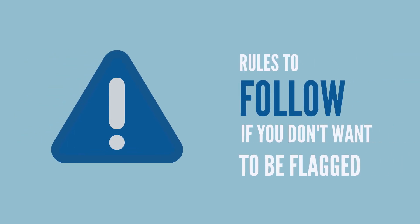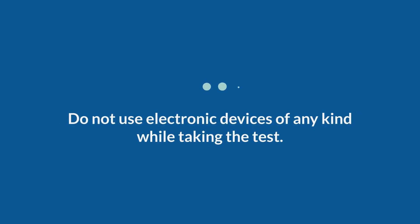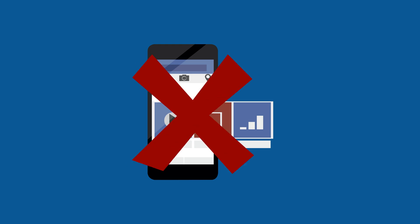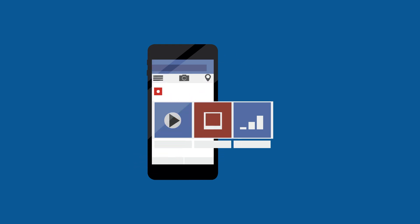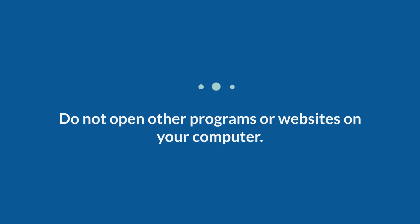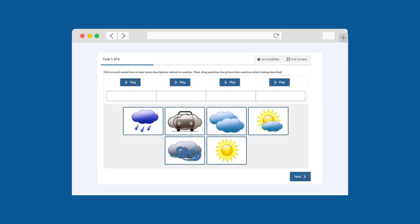Here are some rules to follow if you don't want your video to be flagged. Do not use electronic devices of any kind other than the one you are using to take the test. Do not open other programs or websites on your computer.